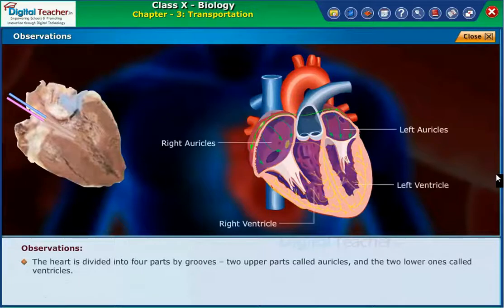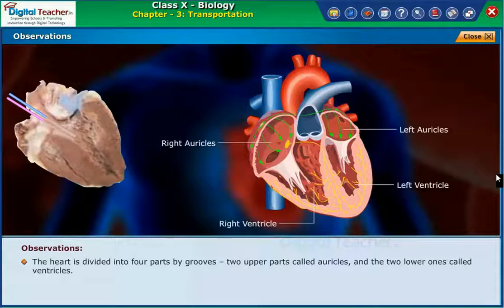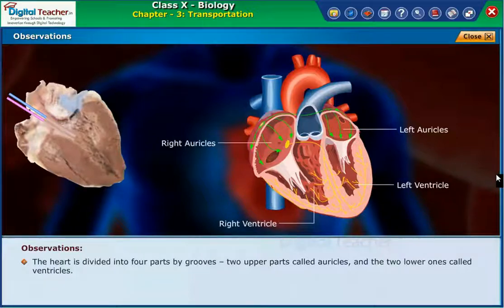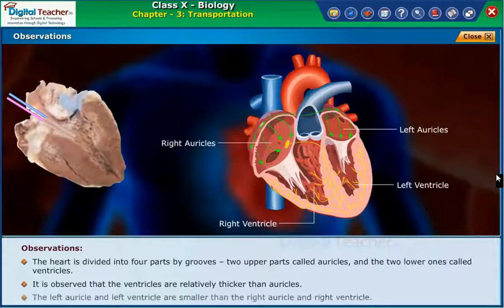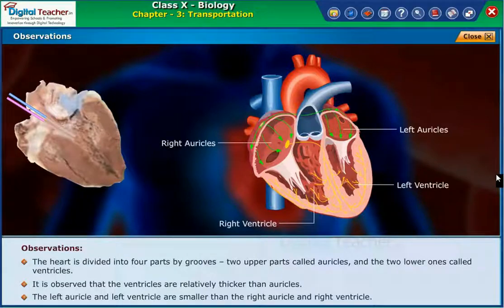The heart is divided into four parts by grooves. The two upper parts are called auricles and the two lower ones are called ventricles. It is observed that the ventricles are relatively thicker than auricles. The left auricle and left ventricle are smaller than the right auricle and right ventricle.